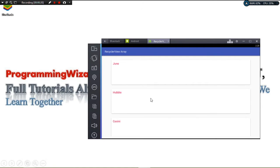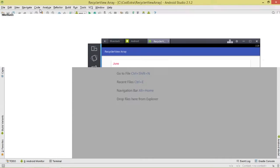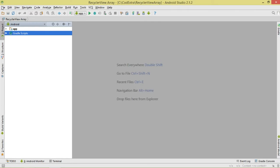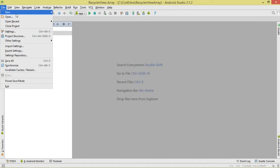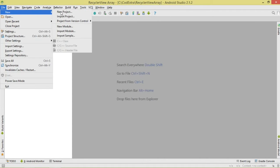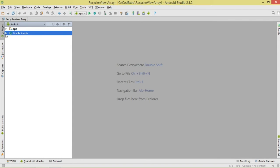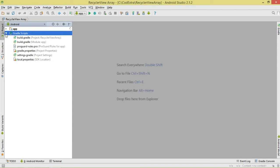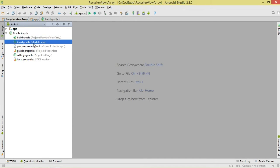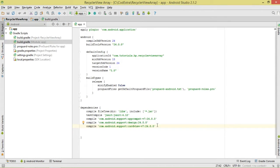To get started, go ahead and create your project. Go to File, then New, then choose New Project and enter your details. Before we move on, come over here to the Gradle scripts and open the build.gradle module-level file.